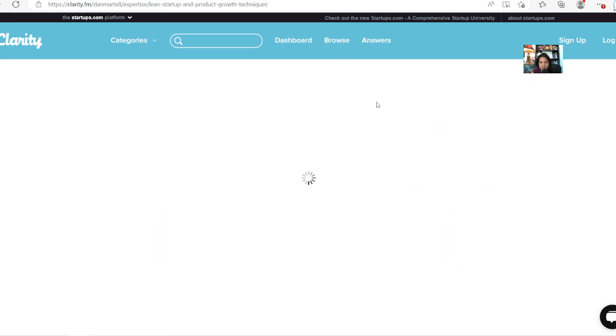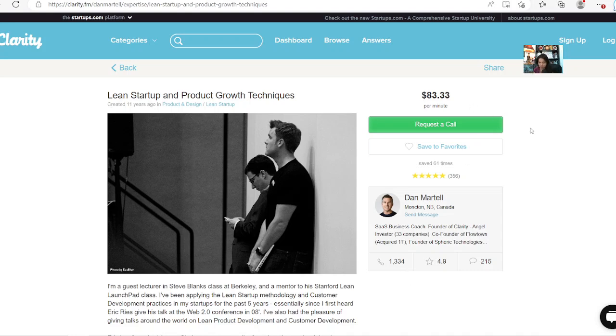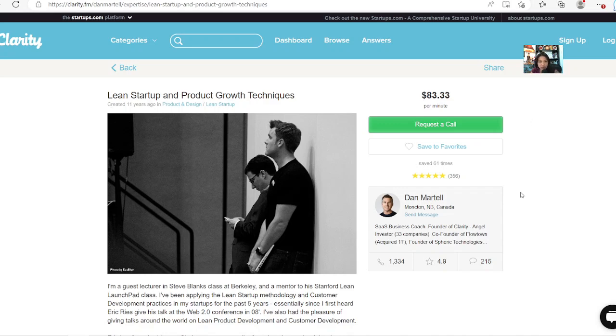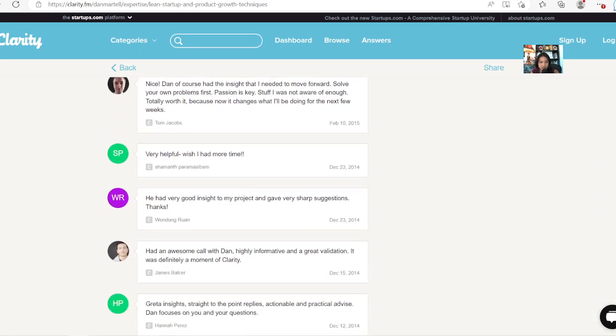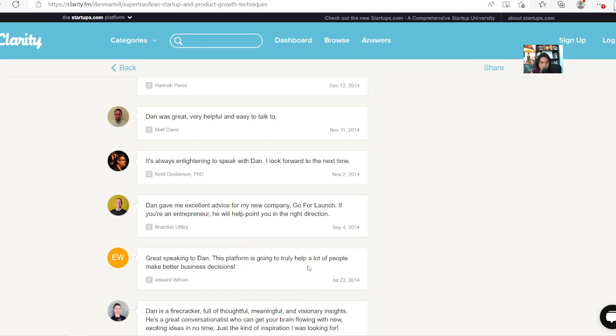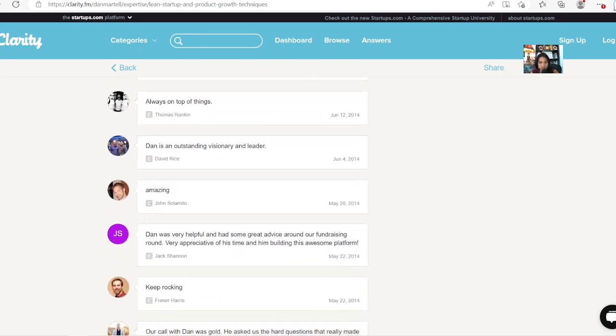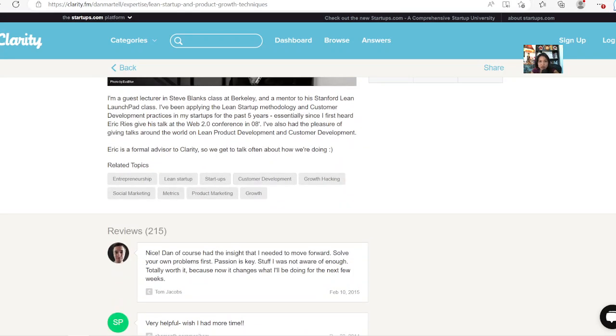And this person here got, let me just see how many calls he got here. Look at this, 1,334 calls with this rate here. Let me do the math. This is pretty crazy that he could earn a massive amount of money. So $83 multiplied by 1,334, that's like $110,000 so far. I'm not sure how long he's been on this platform here, but it goes back all the way to 2014.